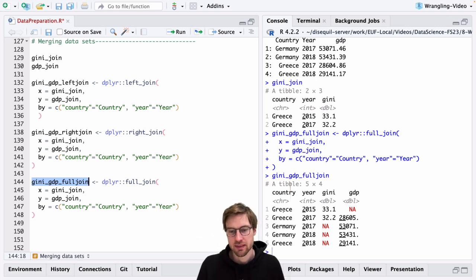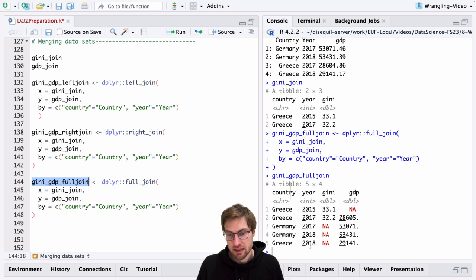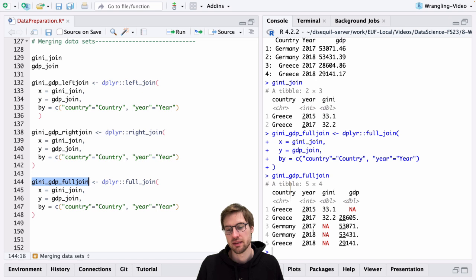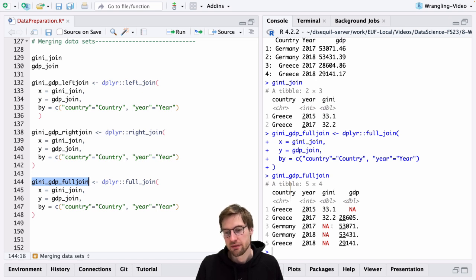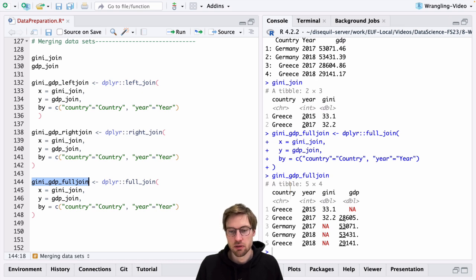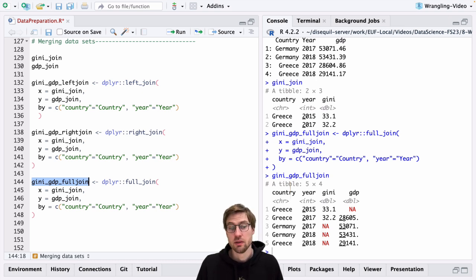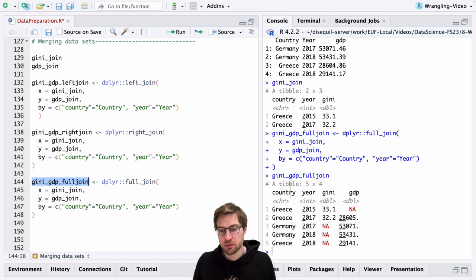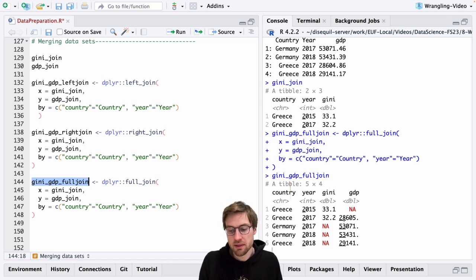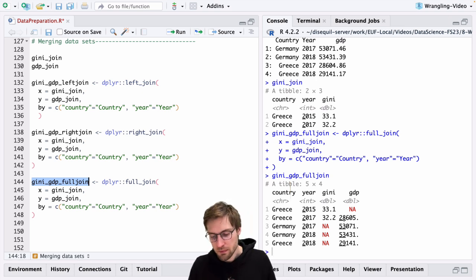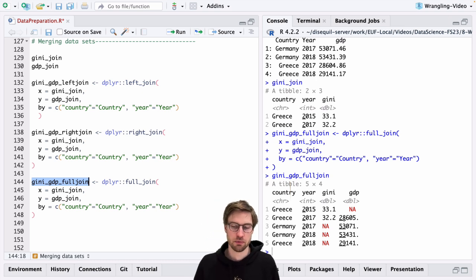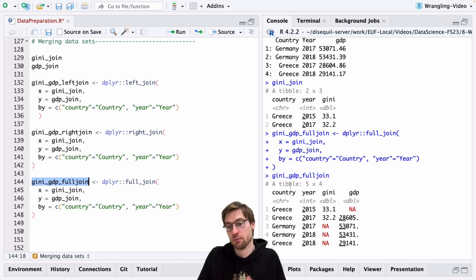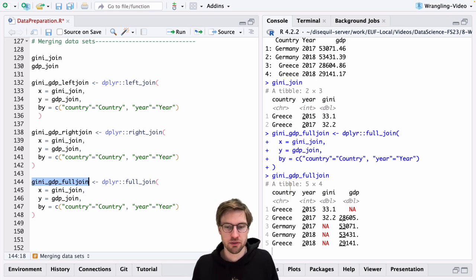So in this case, we got information for Greece 2015, 17 and 18, and information for Germany 2017-18. But now we have missing values added in both the Gini row and the GDP row. Because if you use full_join, R really takes into account all observations where at least one observation is present and it adds more missing values.